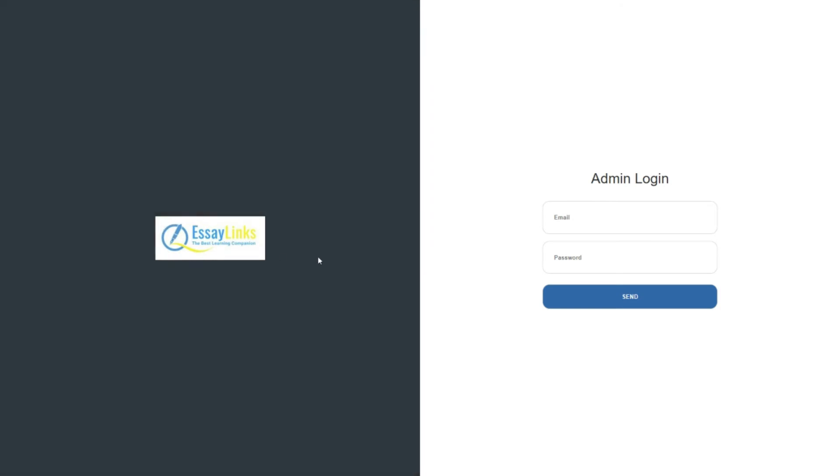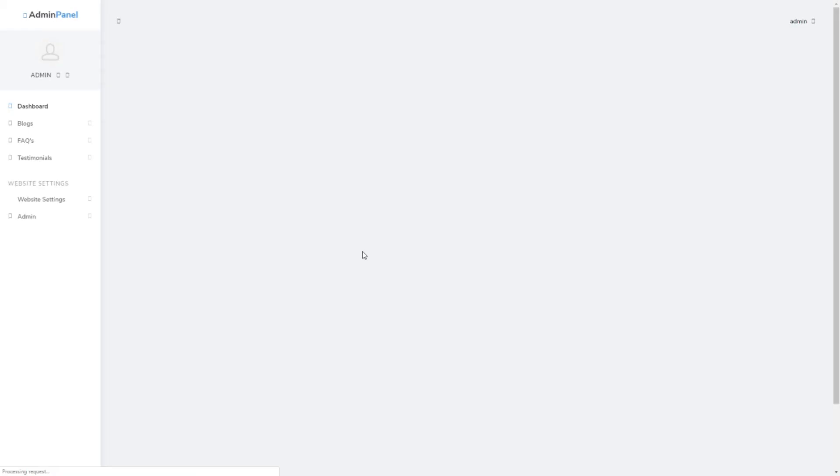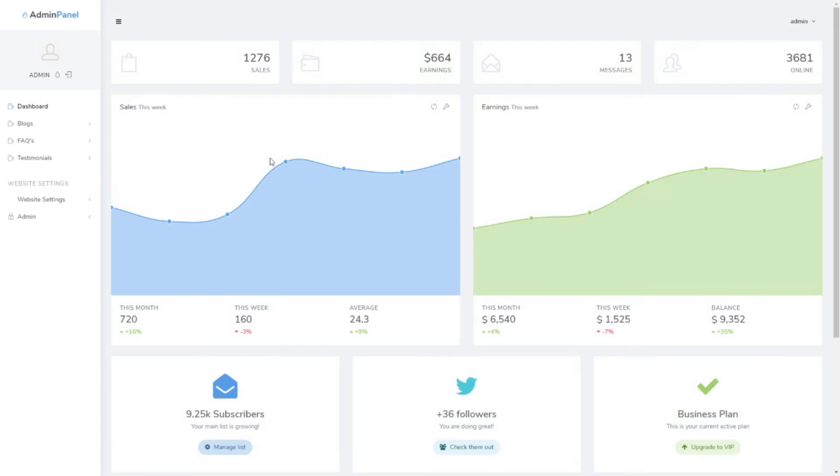This will be admin login. As you can see, I'm logged in. Here are some few things showing on the dashboard. This is a dashboard and some things are shown on it.